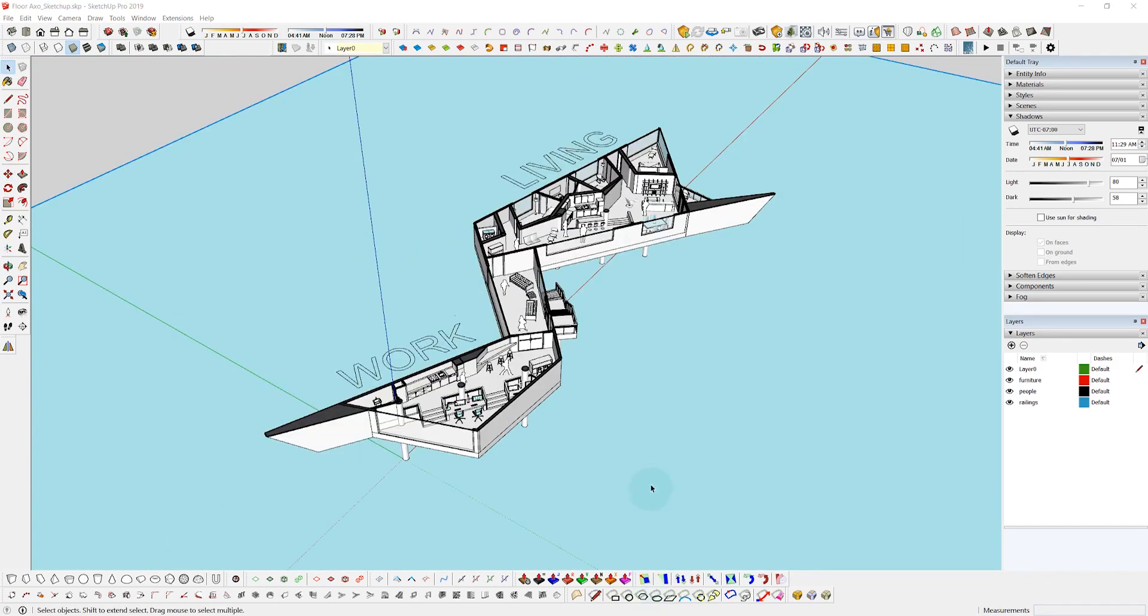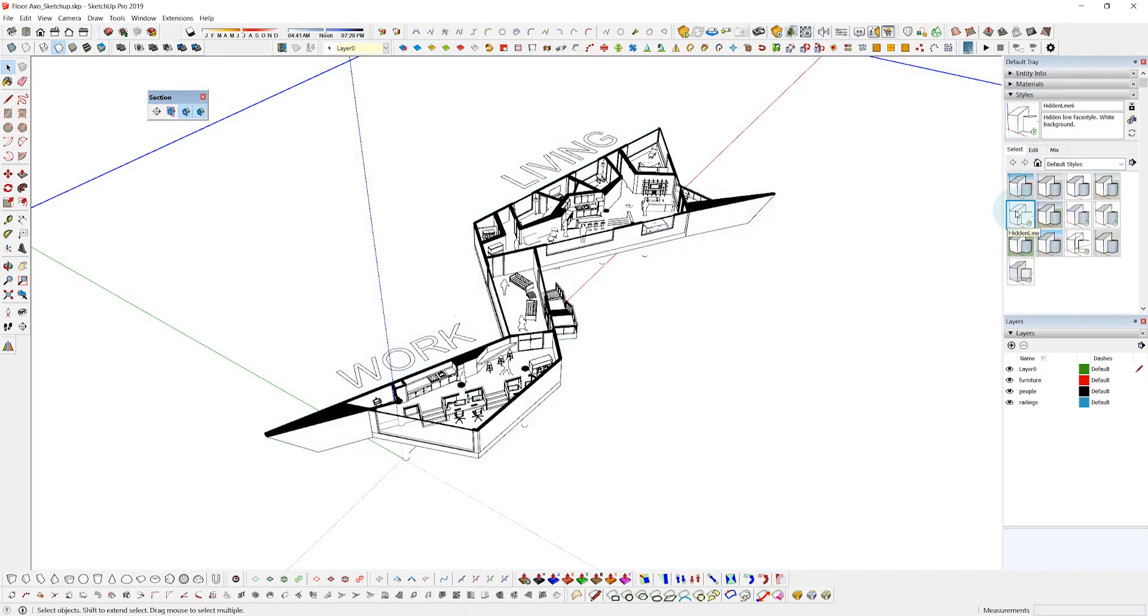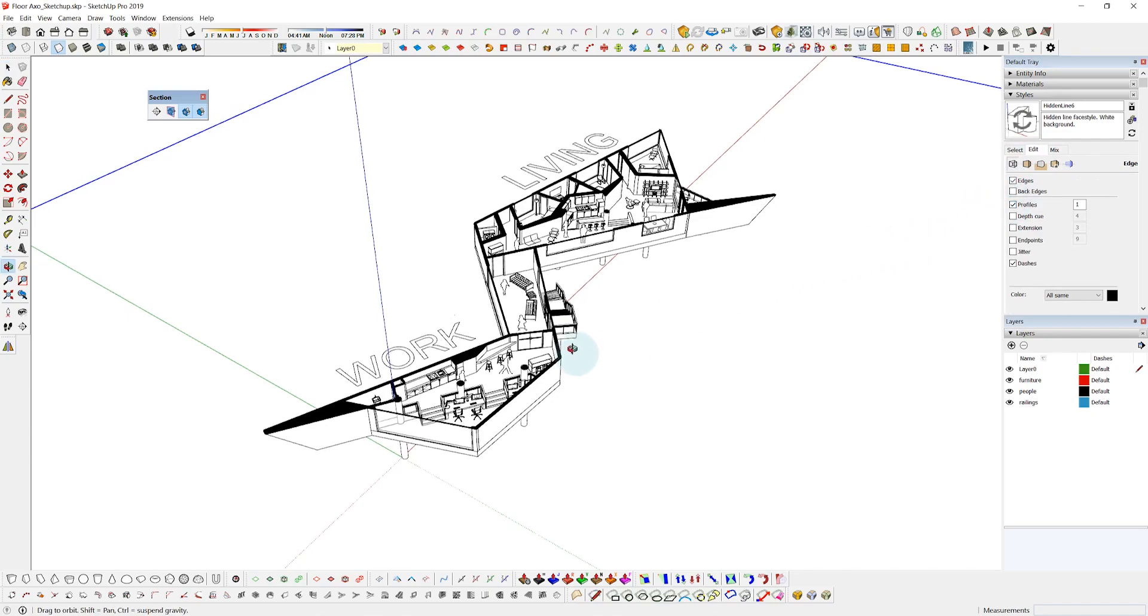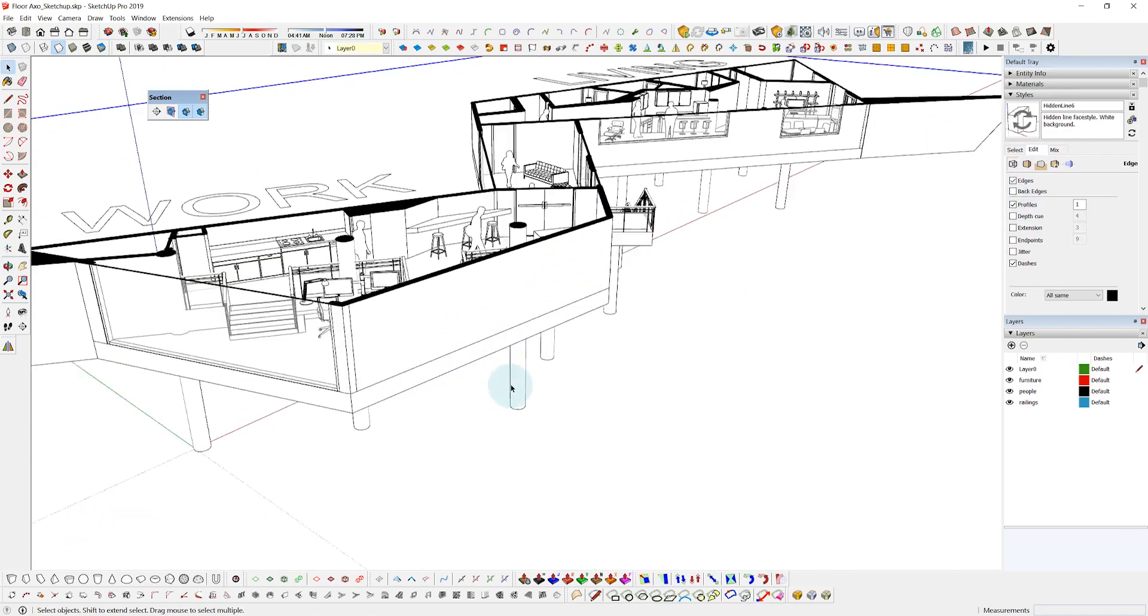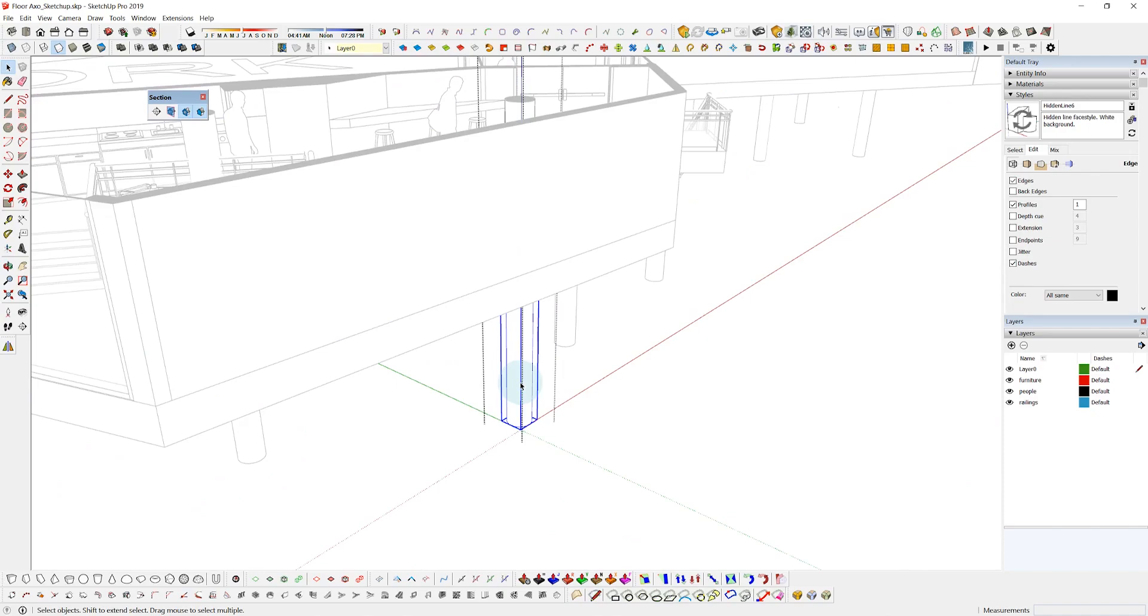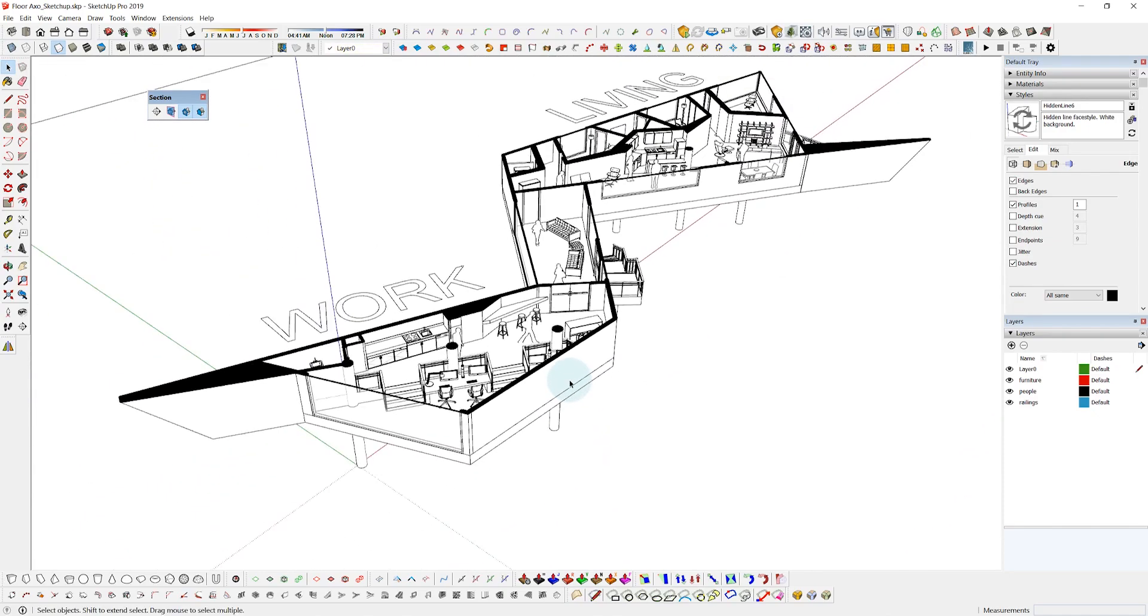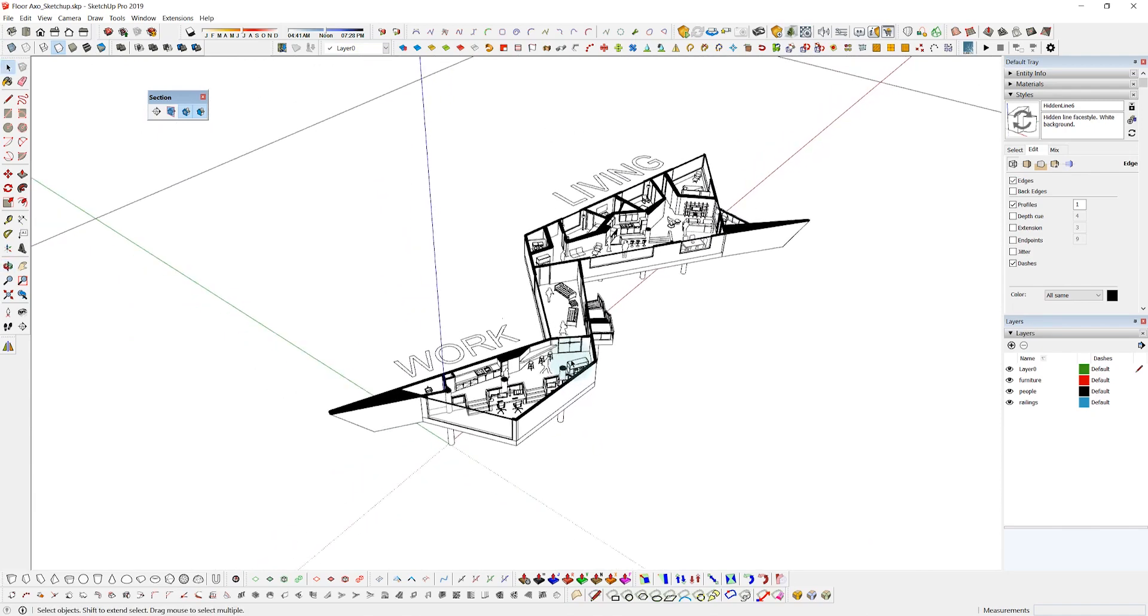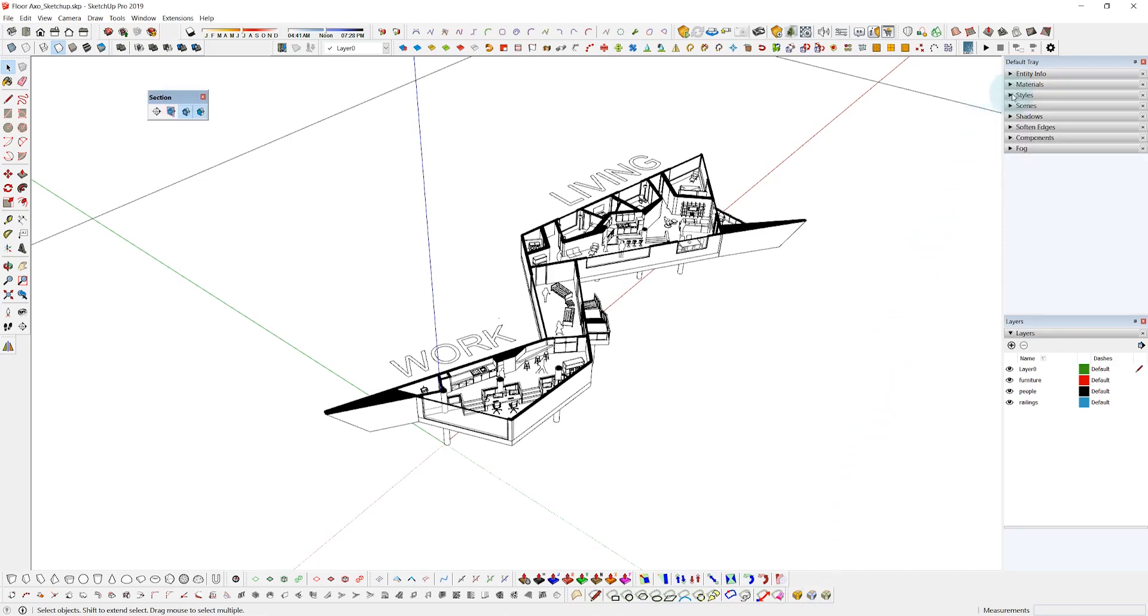All right now that I have pretty much everything done in the model now I just need to adjust my style for export. So I'm going to choose the hidden line style which is going to give me the black lines on the white paper space which is exactly what we want to export. I'm also going to turn on the profiles because as you can see we were missing some lines like on these columns. So once the profile lines are turned on we get those back. And now we can see something that looks a lot closer to what we'll be exporting.